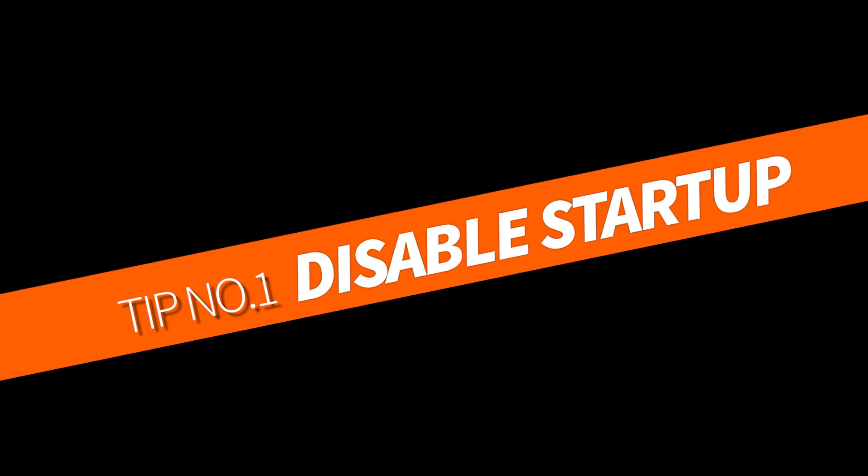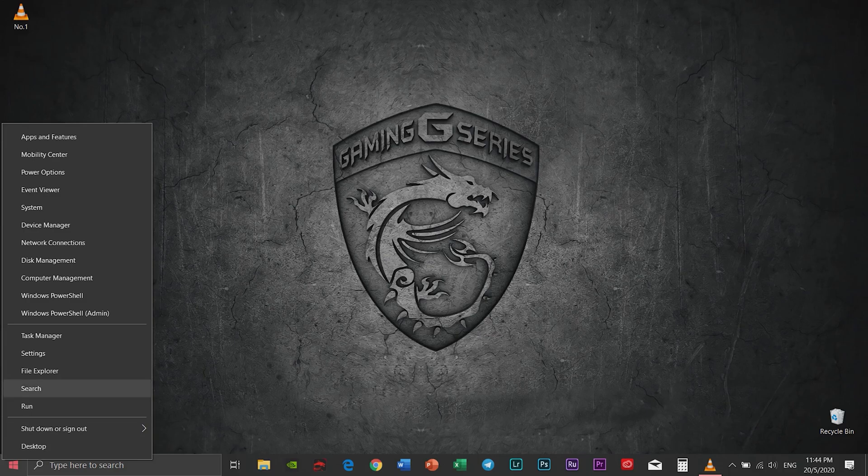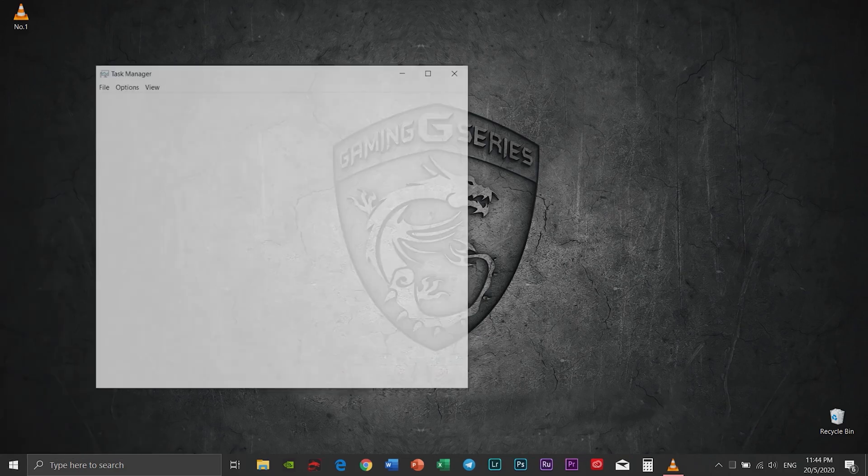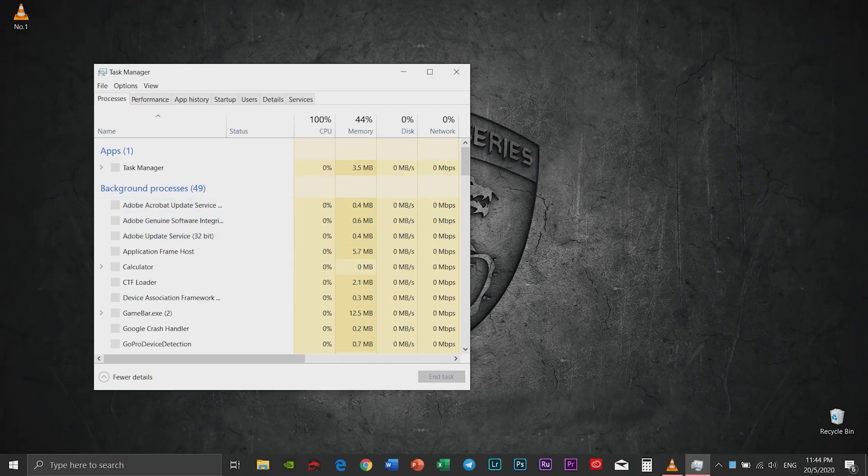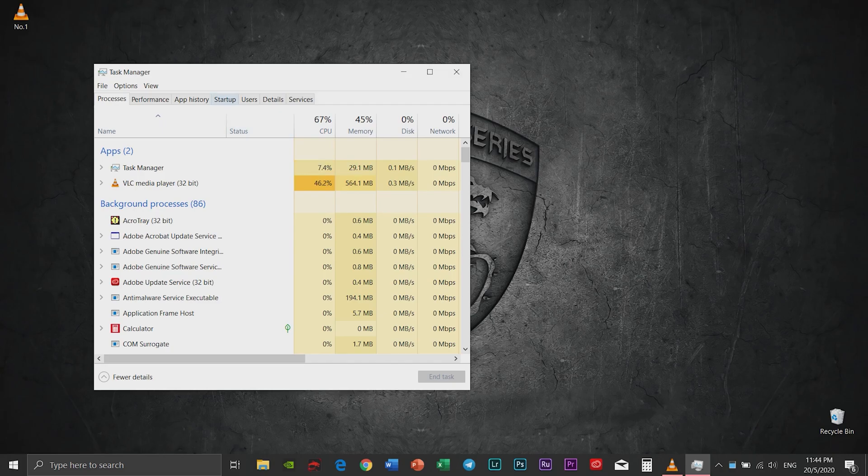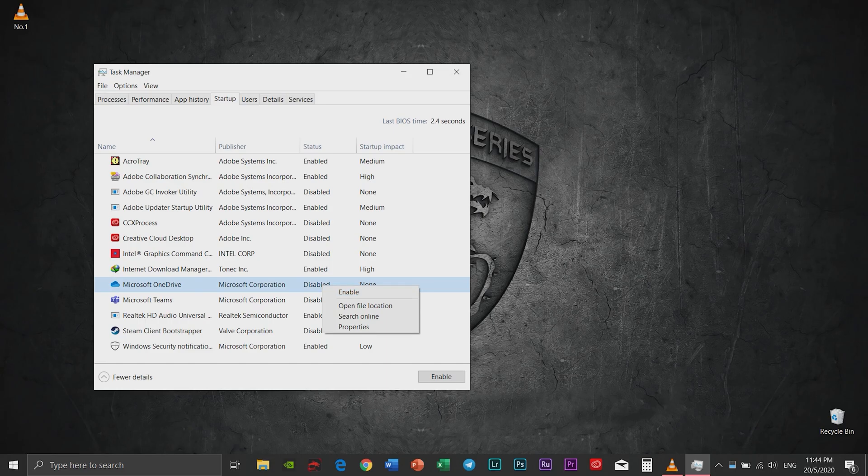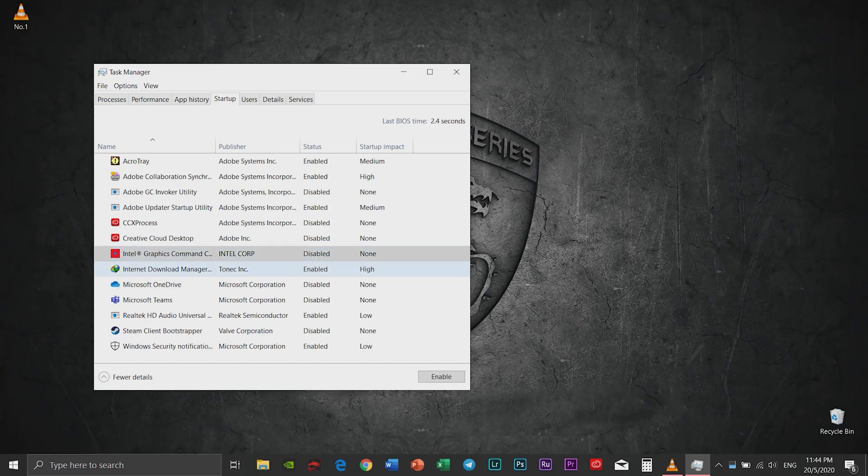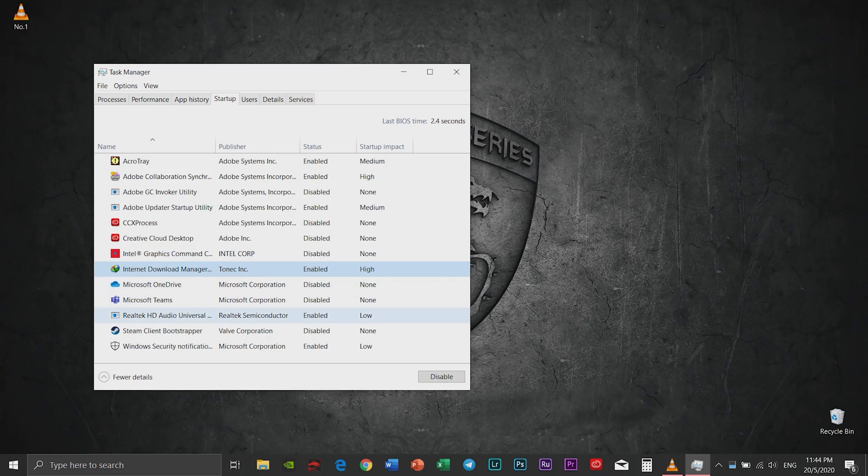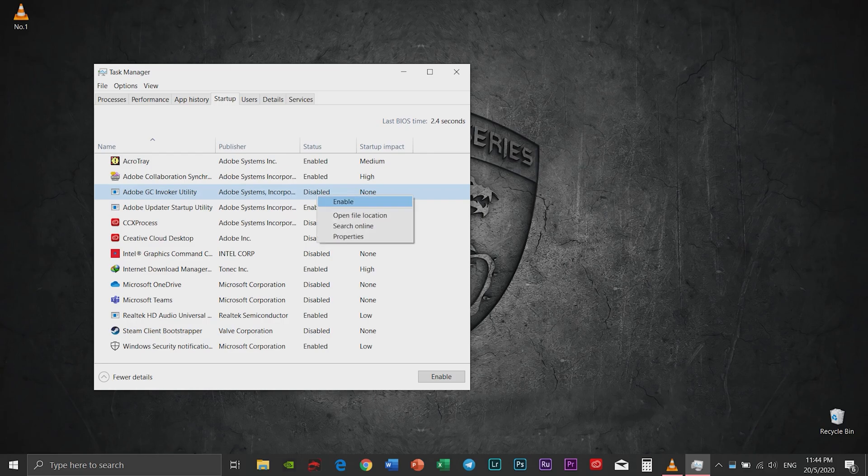Tip number one: Disable the startup. Go to the Windows 10 Task Manager and find the startup. Now choose any application that you wish to disable so that it won't come out when you're starting up your computer. Click the right-click button to enable or disable any application that you choose.